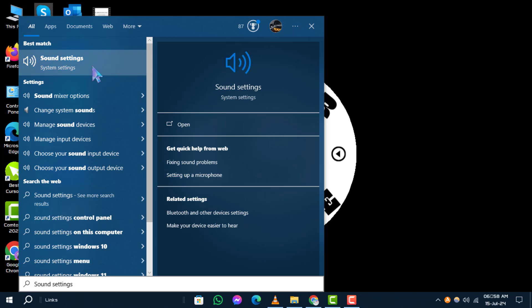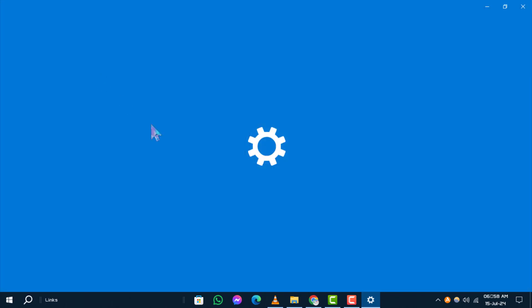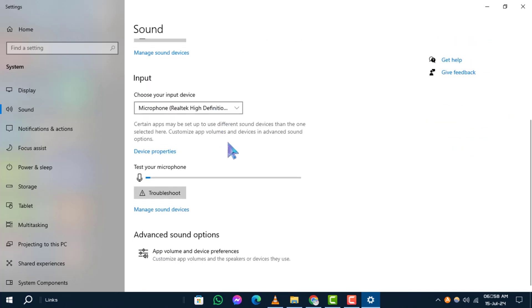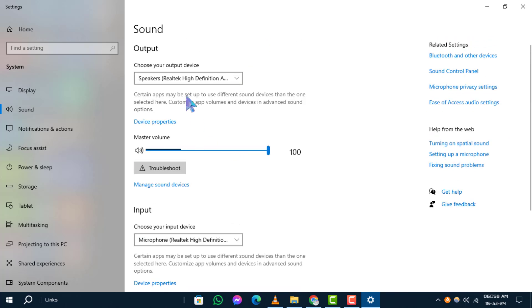Select the sound settings option from the results. Step 2. In the sound settings window, under the output section, find choose your output device.